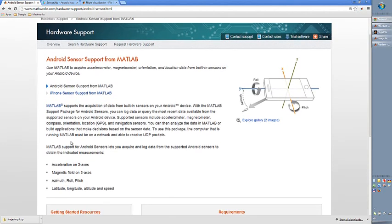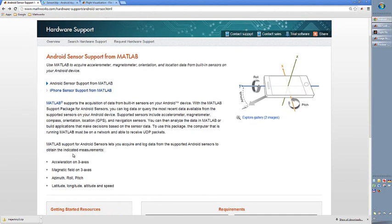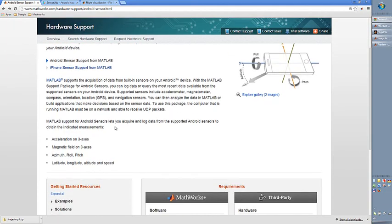You can have access to several different sensors in these phones like acceleration, magnetic field, azimuth, roll, pitch, latitude, longitude, altitude, and speed. So you have a lot of data that you can work with.